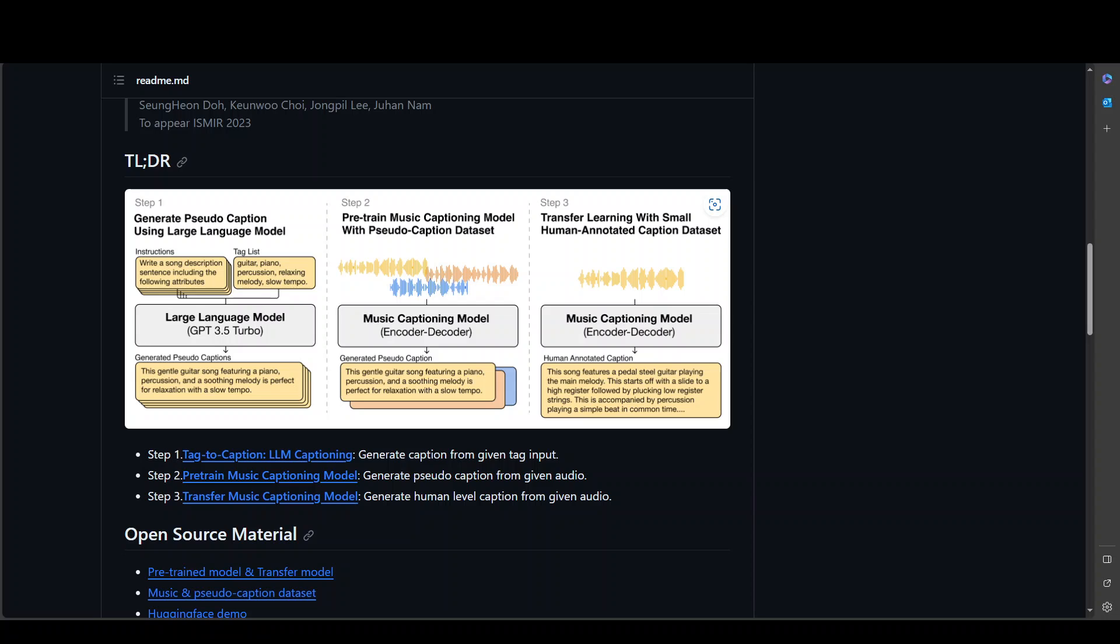Secondly, we can also pass a music captioning model to this decoder-encoder in an audio format and then it generates a pseudo-caption for it. Similarly, we can also do transfer learning with small human-annotated caption datasets, and this is a bit of an advanced use case.